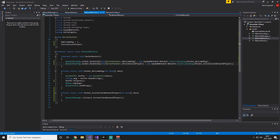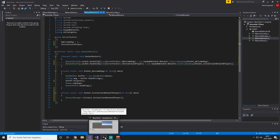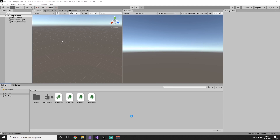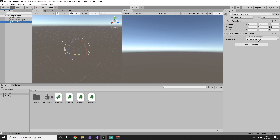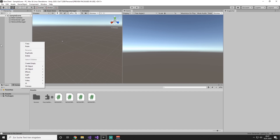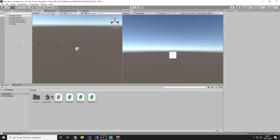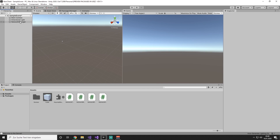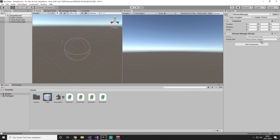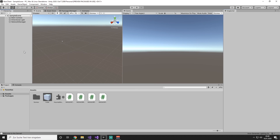Now go back to our Unity editor and wait till everything is compiled. Within our NetworkManager you will see a new playerPref field where there is no game object assigned. So let's create a new player prefab — we create a new 3D cube, drag and drop this cube into our assets to make a prefab out of it, delete it from our scene, click our NetworkManager, drag and drop the cube into our playerPref, and that's it. Hit Ctrl+S to save the scene. Now go back to our server.